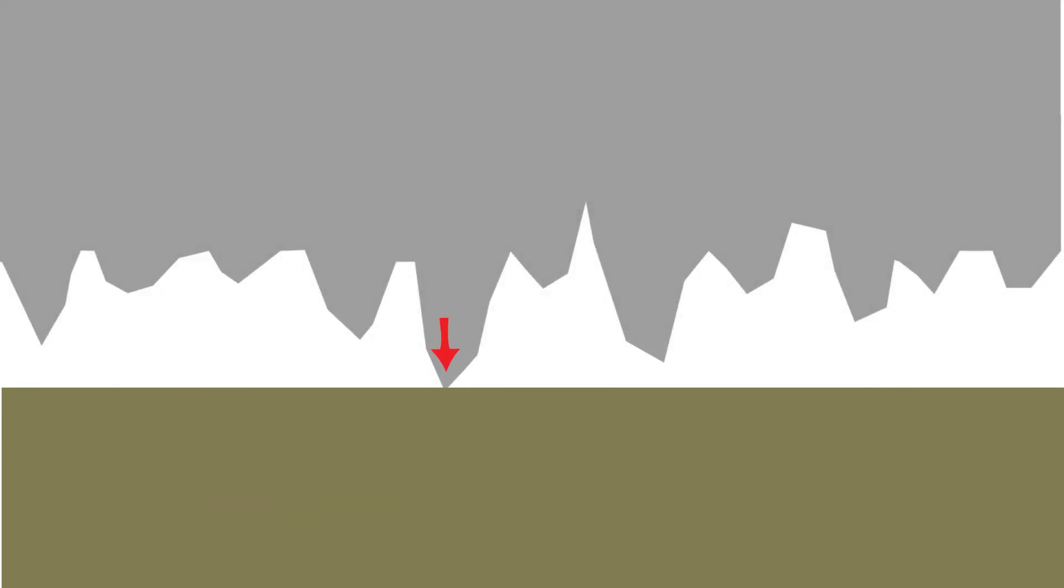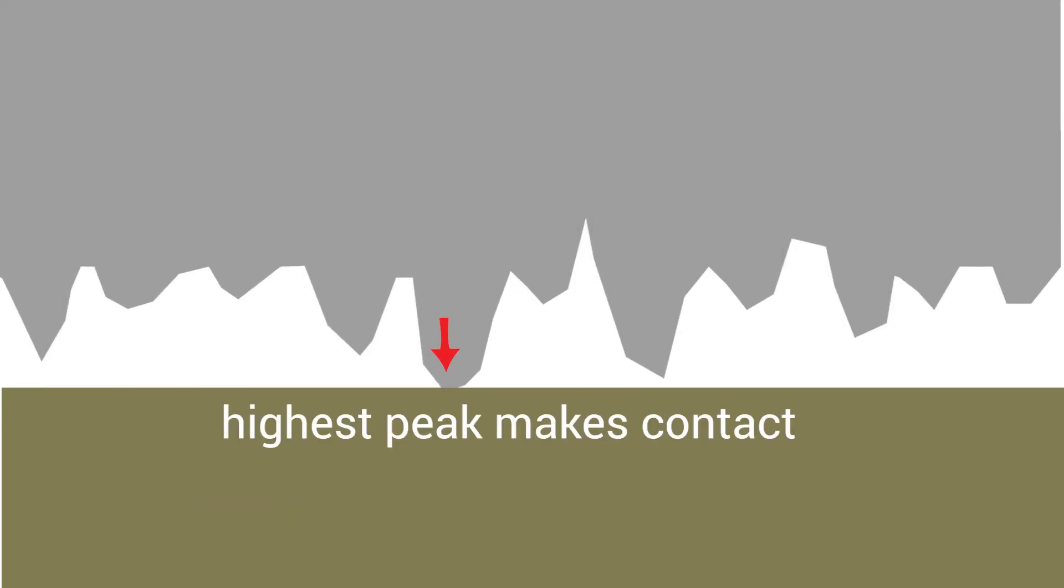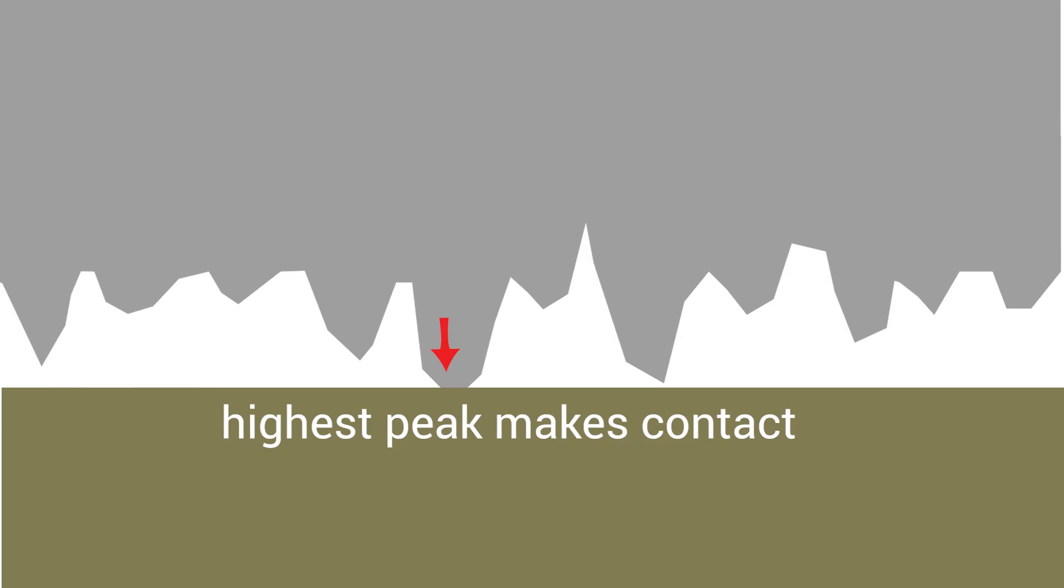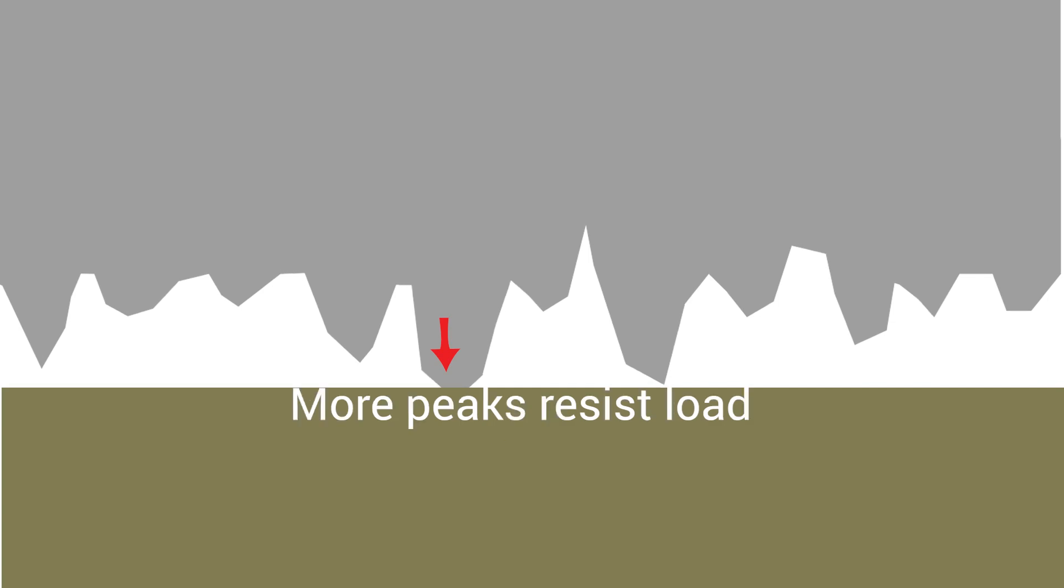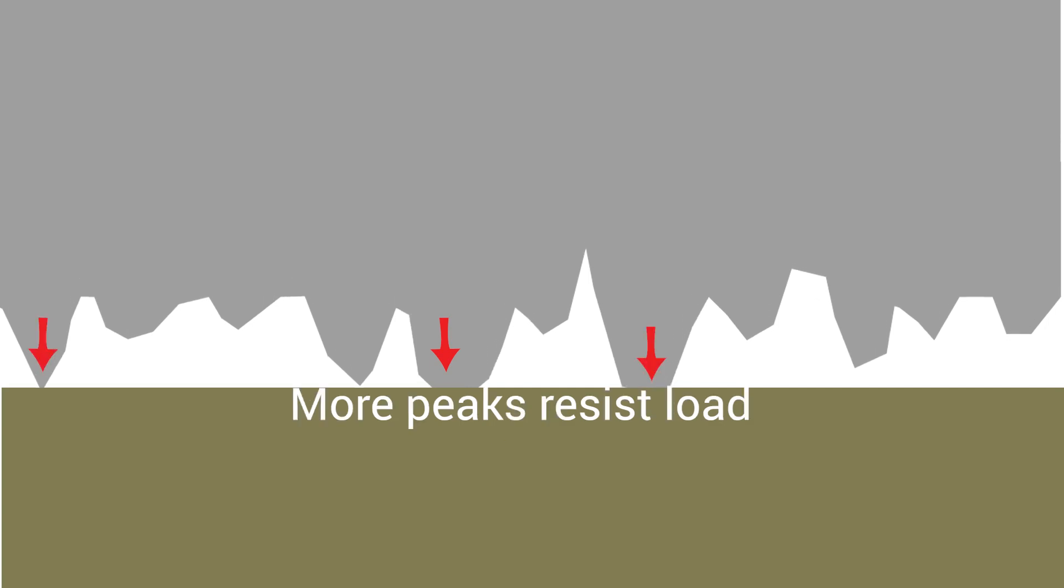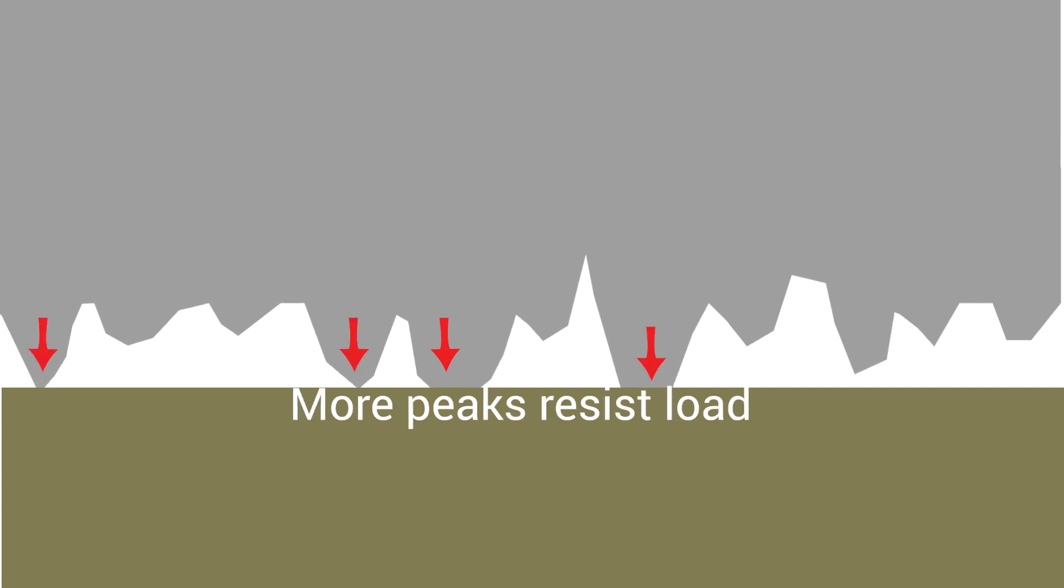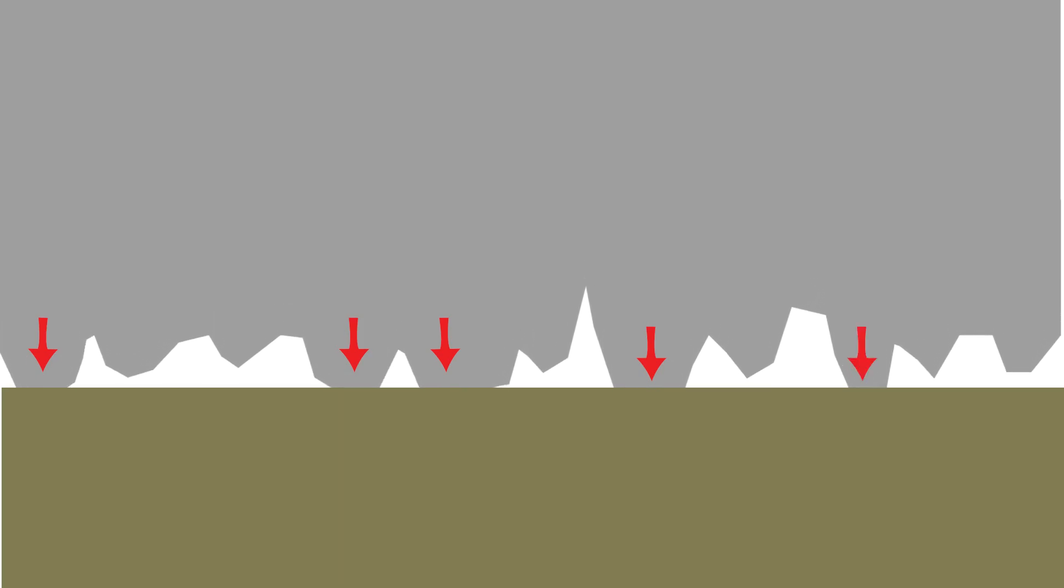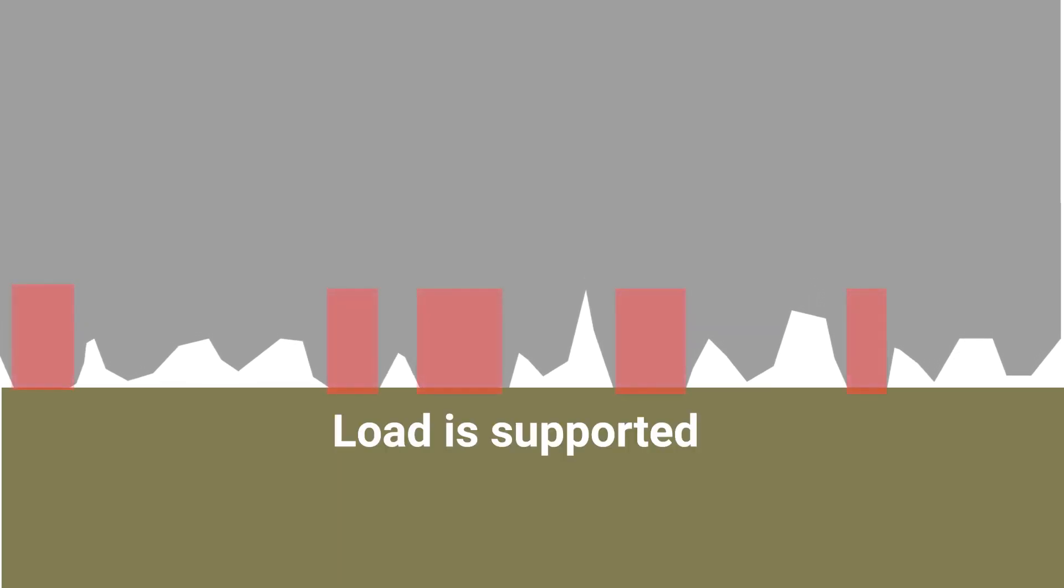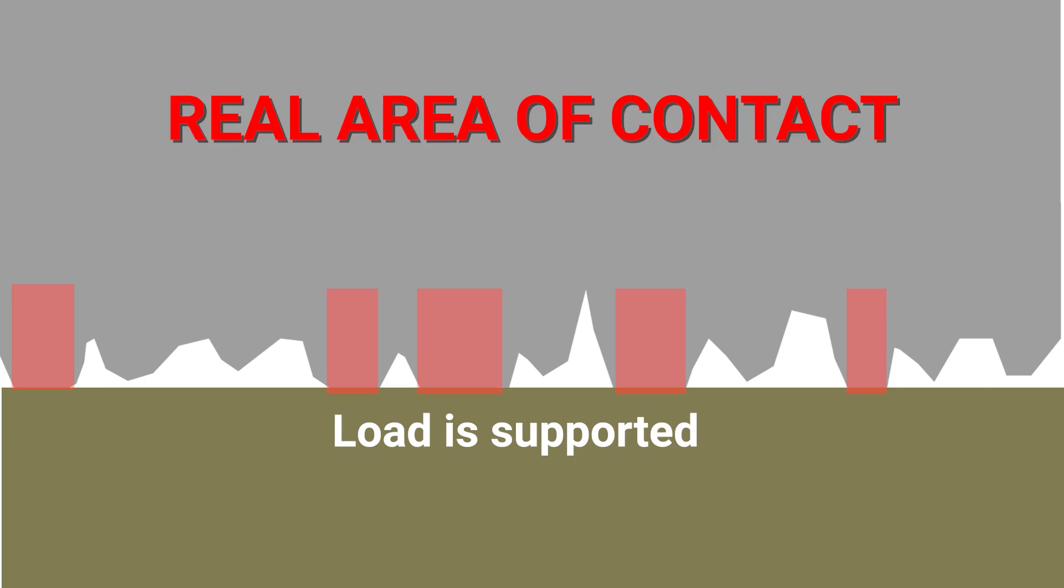When the block is set on a hard surface, the highest peak makes contact and tries to resist the load. Most likely the load is too great and the peak crushes or plastically deforms. More peaks resist the load and crush further and further until the load is supported. The area of material that supports the load is called the real area of contact.